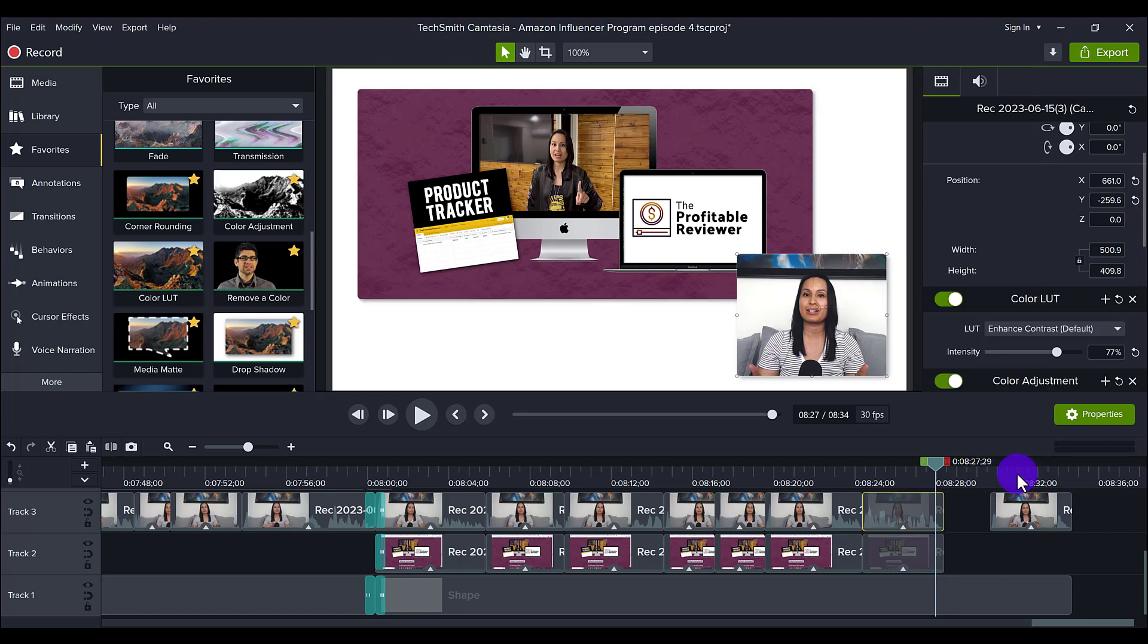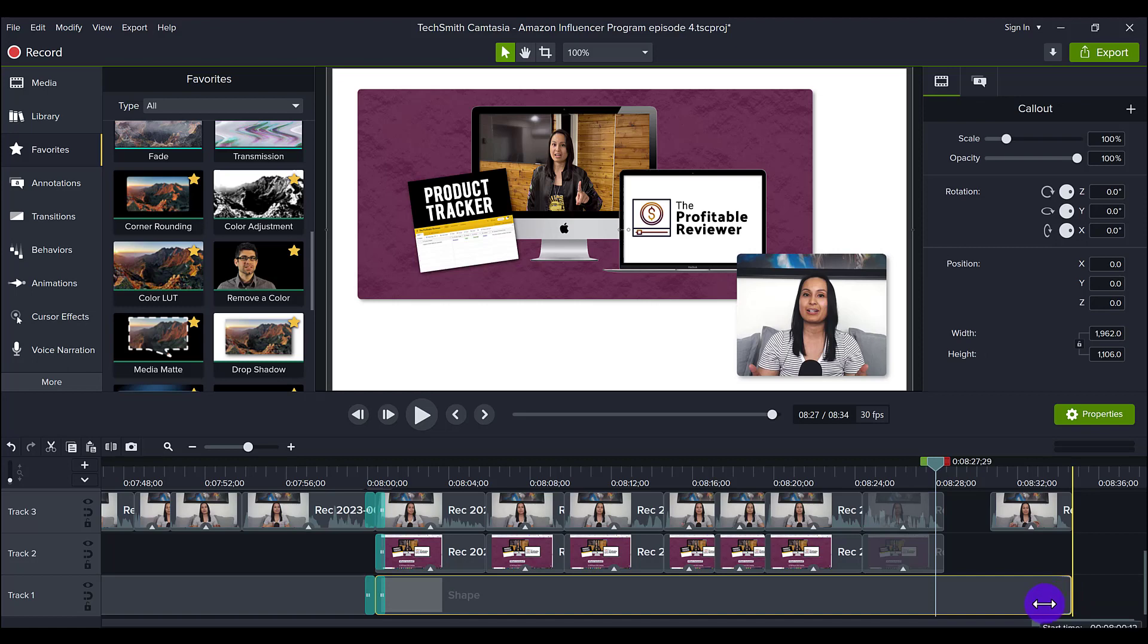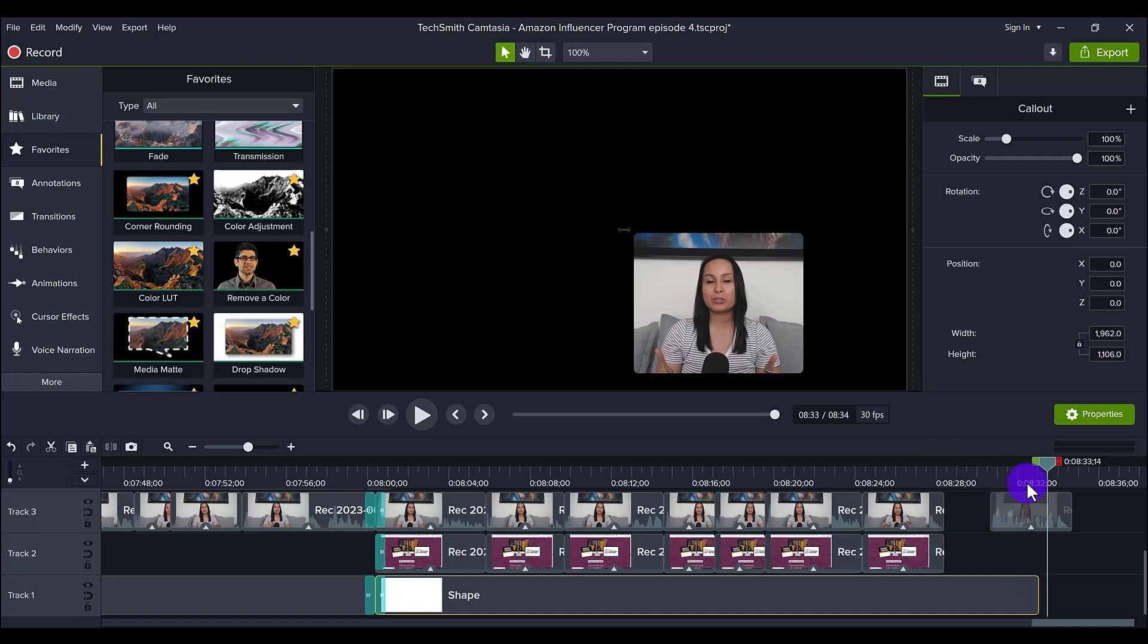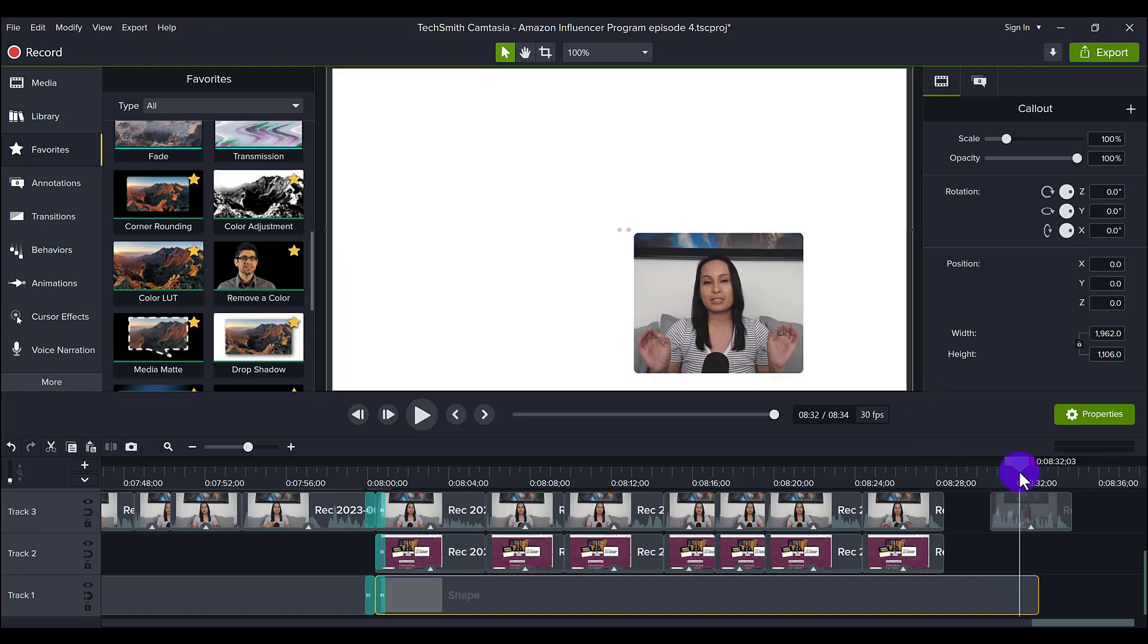because if I just have the black background, it's just going to kind of get lost and you're not really going to see the features. You can sort of see that it's rounded, but you'll see it more here when you have it just by the white background.